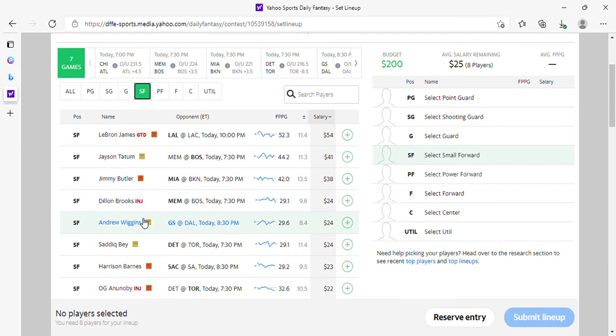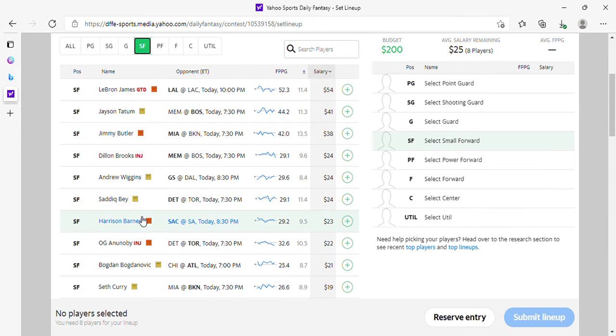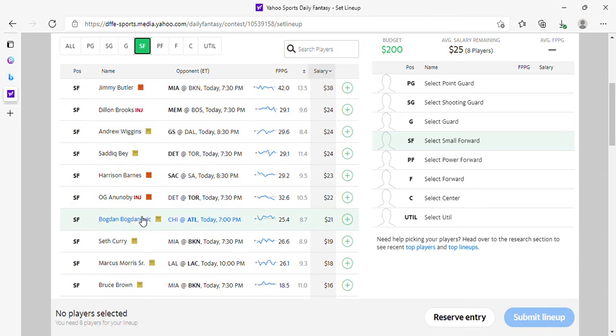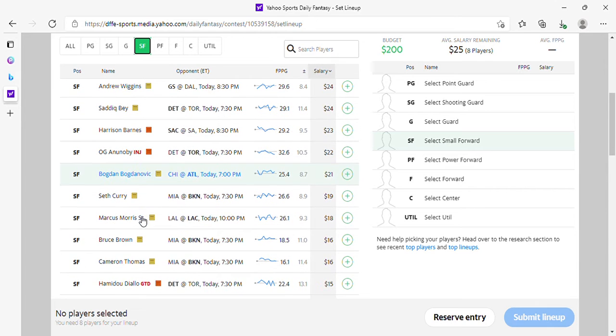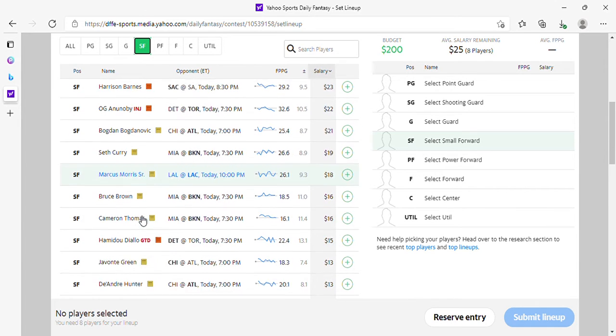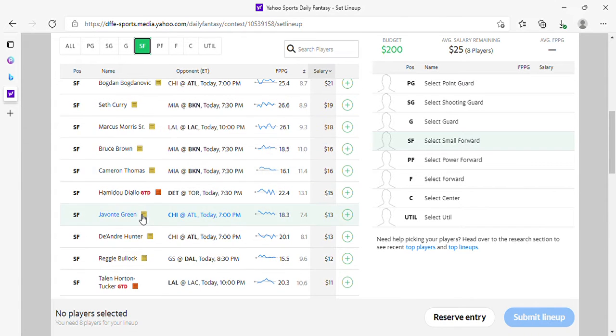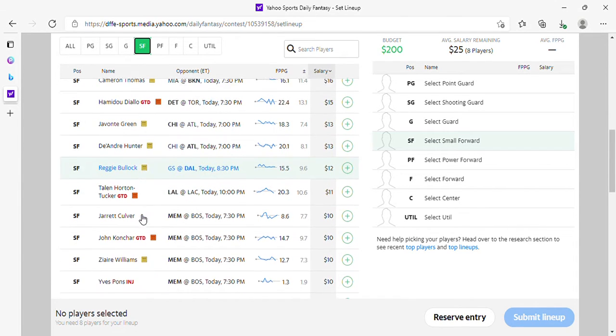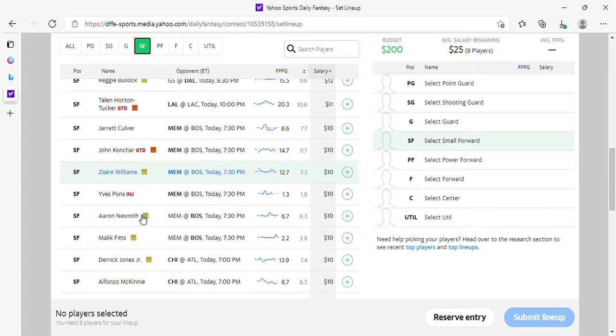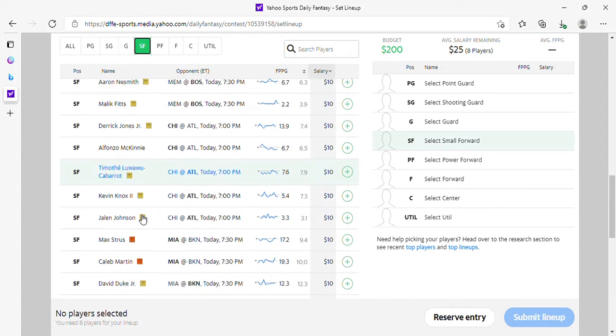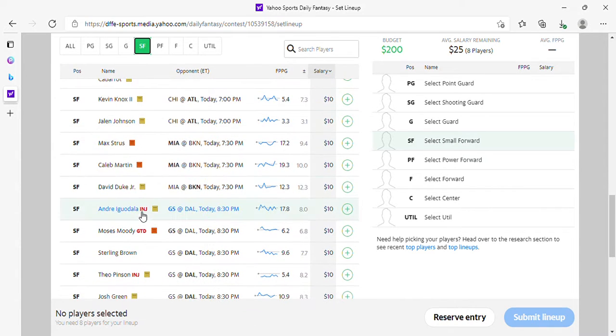Wiggins is alright at 24, not for me. If Klay is back, Siday Bay is alright. Barnes is alright. Porzingis at 21 is okay. Seth Curry is fine, Marcus Morris is fine. I wouldn't play anybody else at small forward.